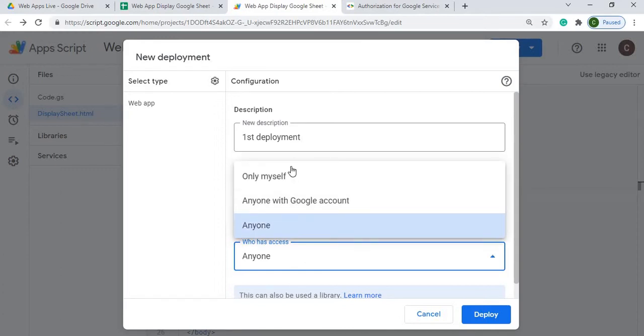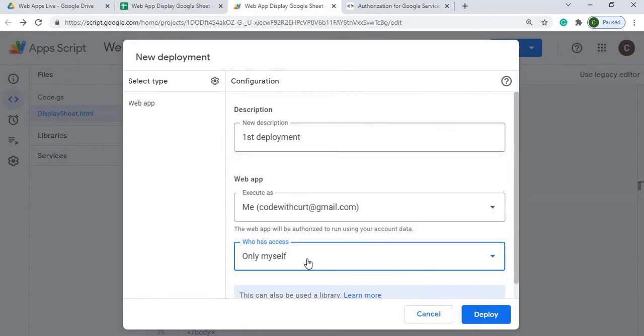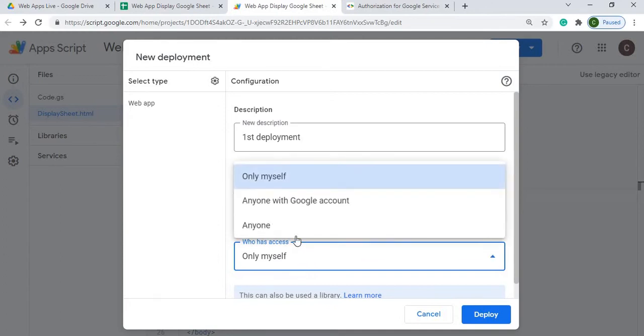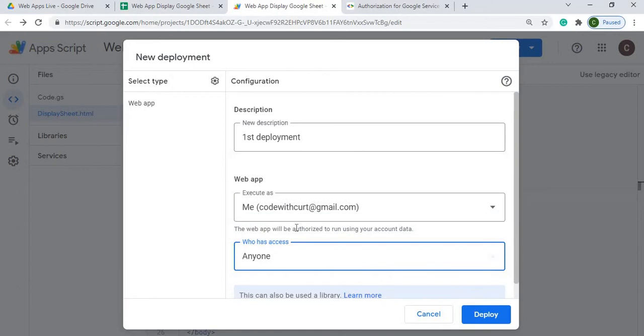Right now I'm going to set it as only myself. Now, if you're deploying out to a bunch of people that may not, not everybody has a Google account, then I would select this one, but that opens up to the entire world. So whoever has your URL can access this program.